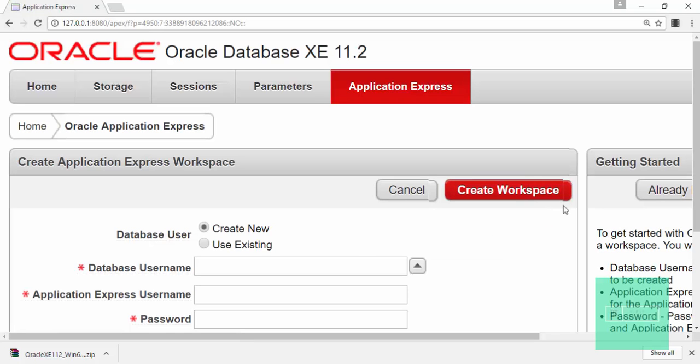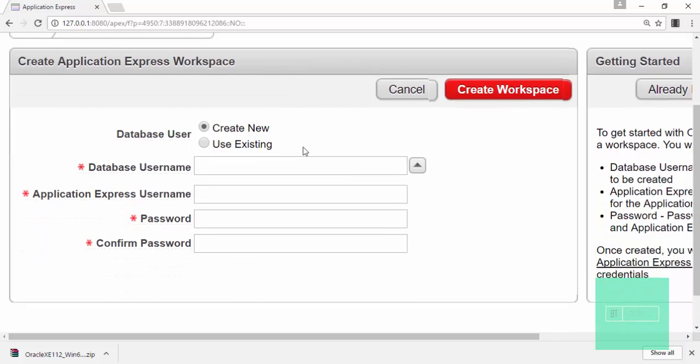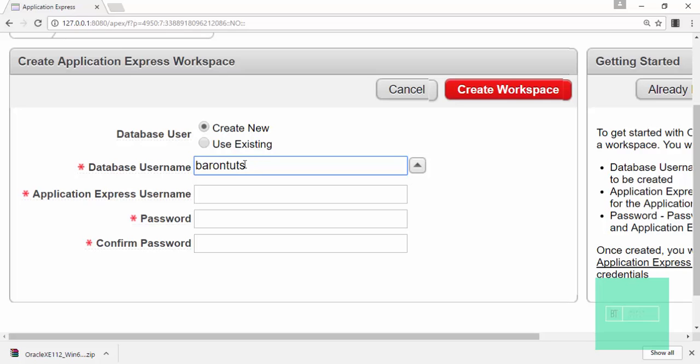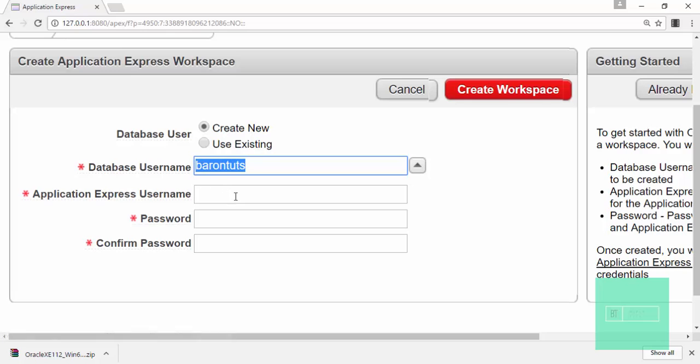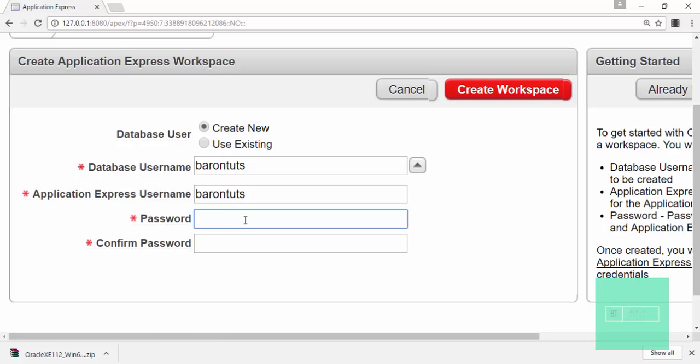After login you will be on this page. What you have to do is create one new workspace. For that you have to enter a database username, that is you can enter anything. I will enter BARONTUTS. Then copy this name and paste it here also. Then set up a password.